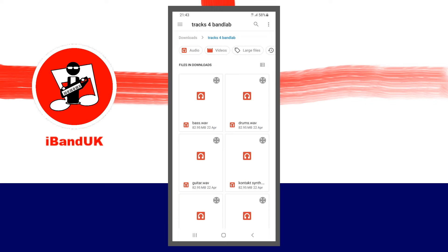You can import WAV, MP3, and M4A audio files, but interestingly, you can also import the audio from MOV and MP4 videos. Browse the files on your phone and tap on the file you want to import.